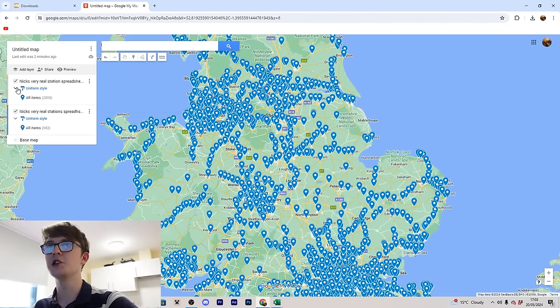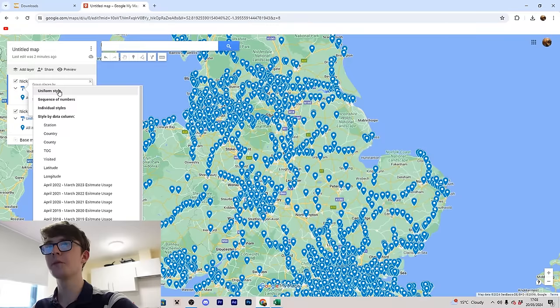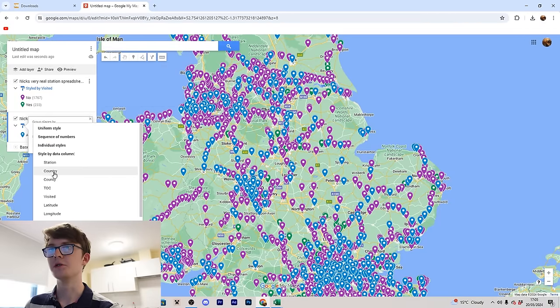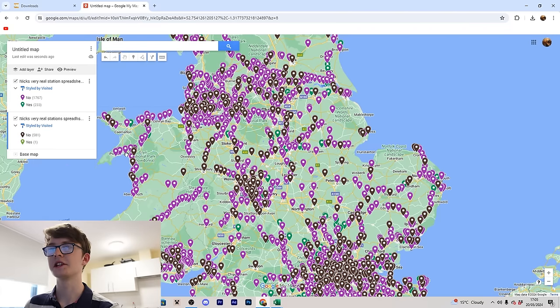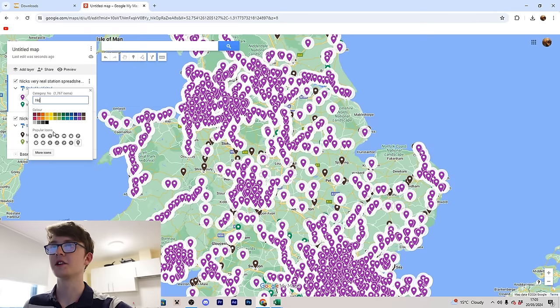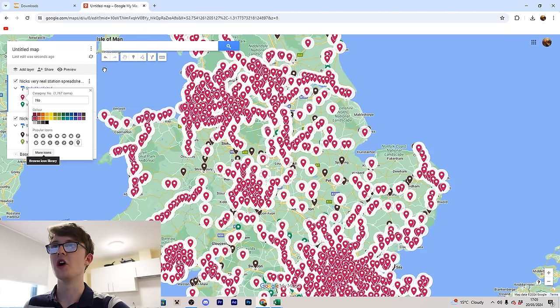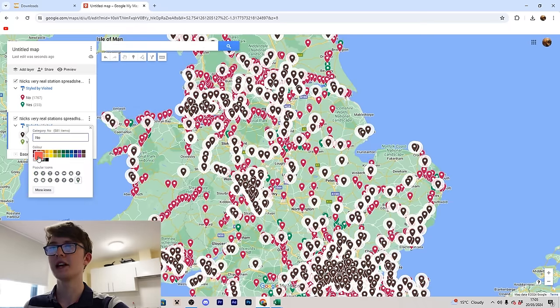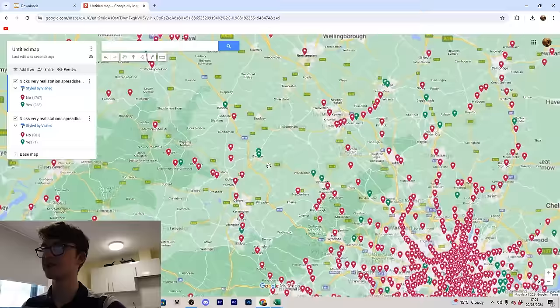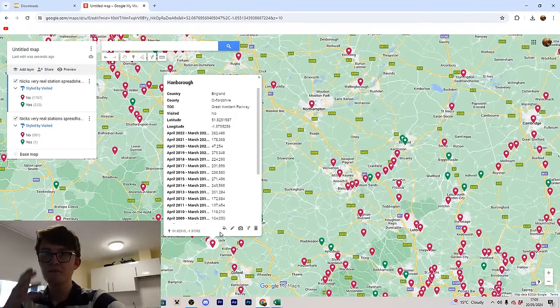Now we need to make the map indicate whether we have or haven't visited each station — and it's not that difficult. In the style section where it says 'Uniform Style', click on it and then choose 'Group Places by Visited'. Do this again for the second layer, grouping by Visited. It'll automatically group markers by whether they're marked 'no' or 'yes'. Give them consistent colours — for example, red for no and green for yes — and apply the same colours to the other layer so it all looks neat.